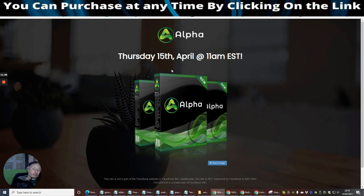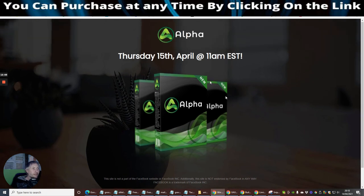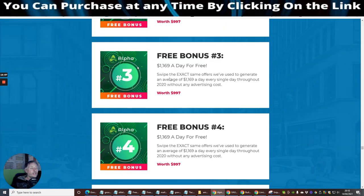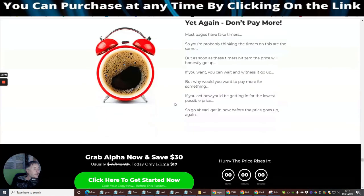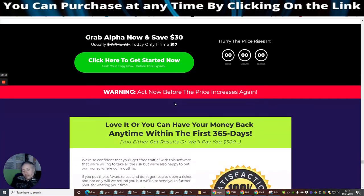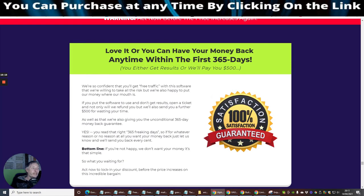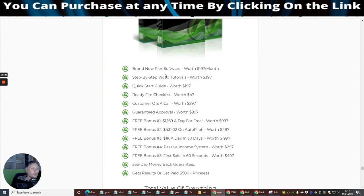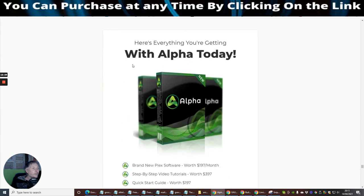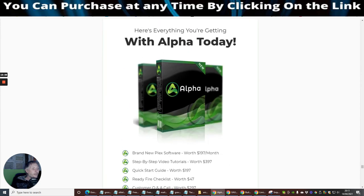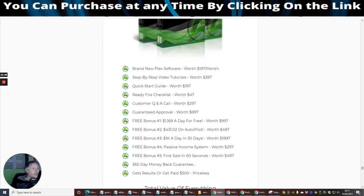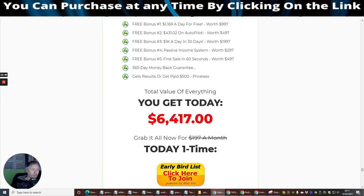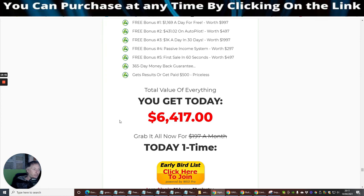So this is actually live tomorrow on the 15th of April, 11 a.m. EST time. Which is on the Thursday. So you need to be there or be square. Don't miss this or you will be disappointed. So it's going to cost you $17. You may find some of the times they do it where you can get a discount token. And what I do like about this is here's everything you get with Alpha today. So it's brand new Plex software, step by step tutorials, quick start guide, ready fire checklist, question and answer call, guaranteed approval, free bonuses, loads of five bonuses in total. 365 day money back guarantee, that's very good and get results or get paid $500, which is priceless. So they're basically saying if you don't get any results, they're going to give you $500.